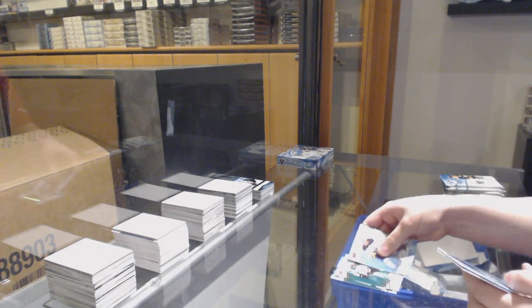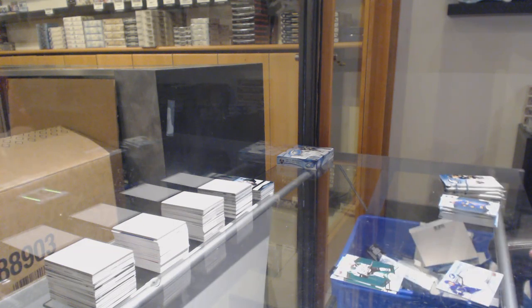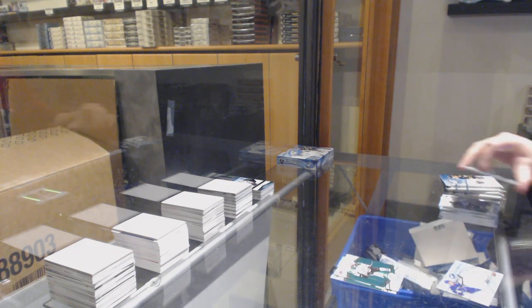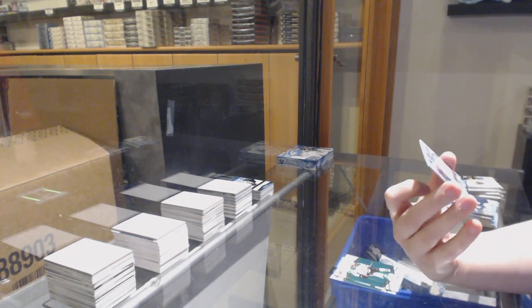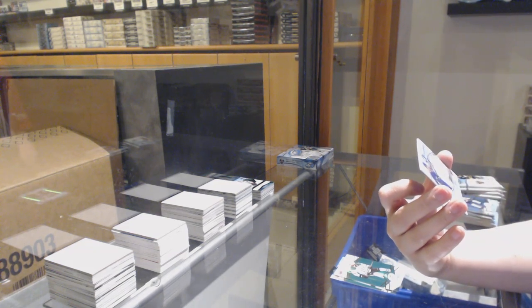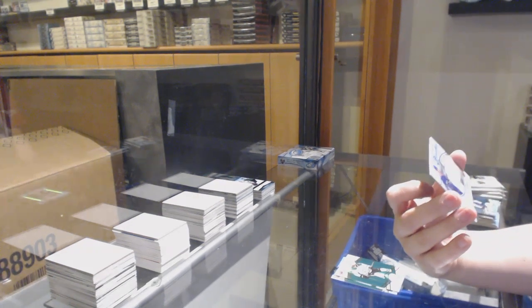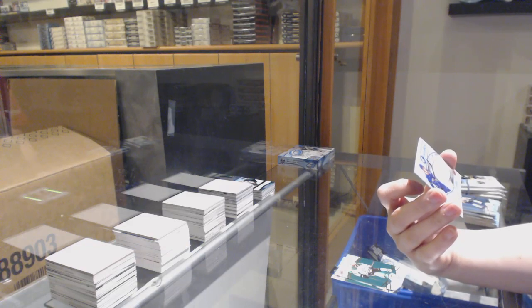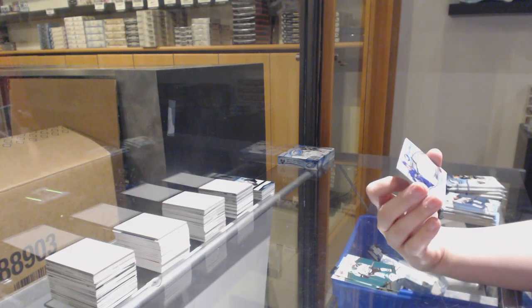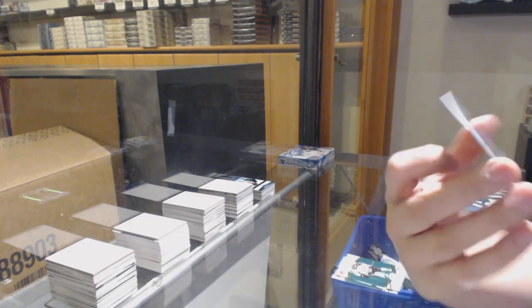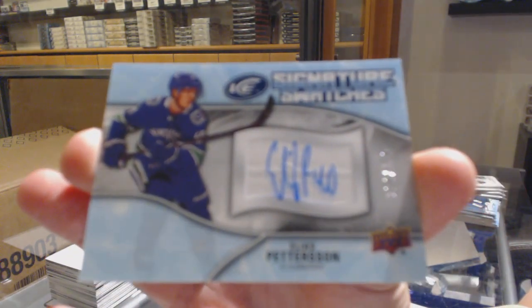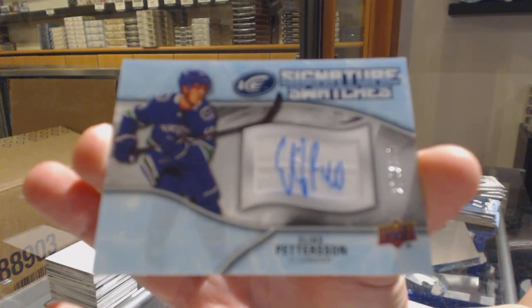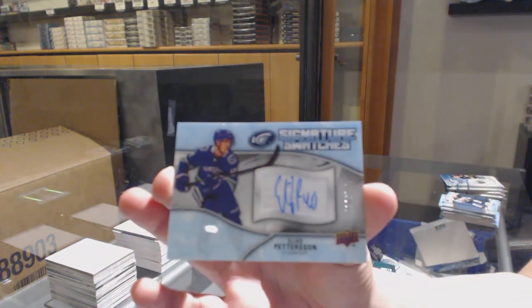And there's a good one, Signature Swatches. And this is a very good case of Ice, by the way. Signature Swatches Jersey Auto numbered to 150 for the Vancouver Canucks Elias Pettersson.